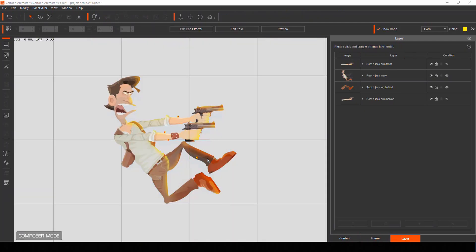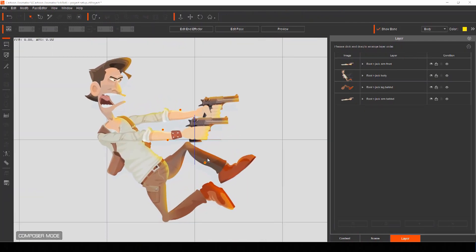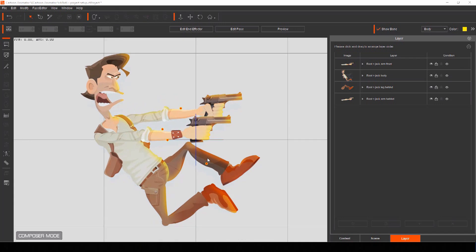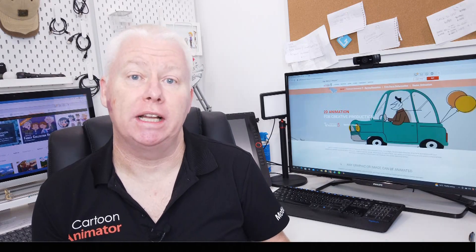When you import your actor PSD, you'll immediately be taken into Composer mode of Cartoon Animator which is the behind the scenes workshop. Here you can build, rig and adjust your characters.